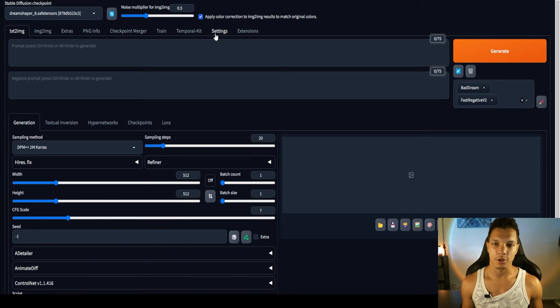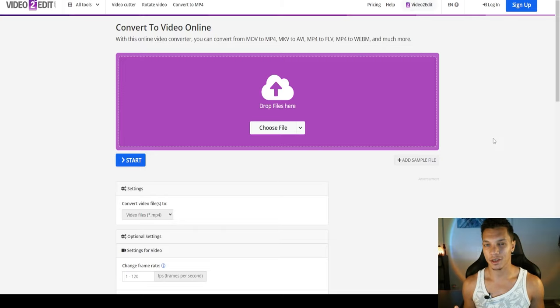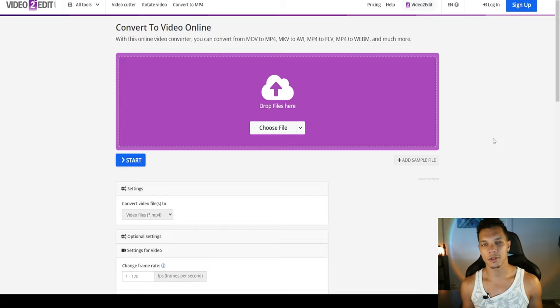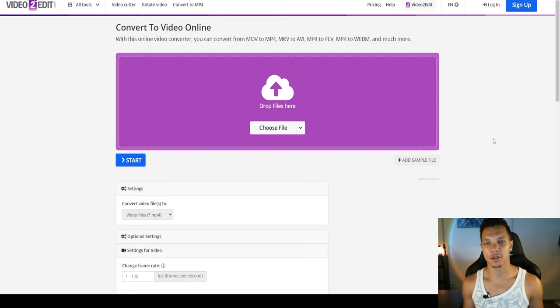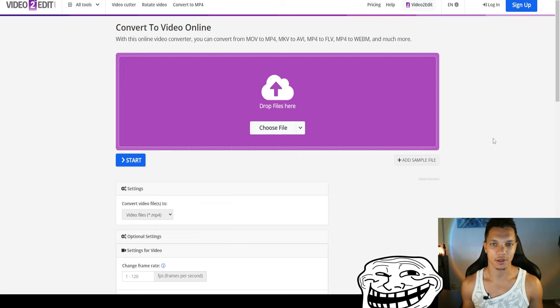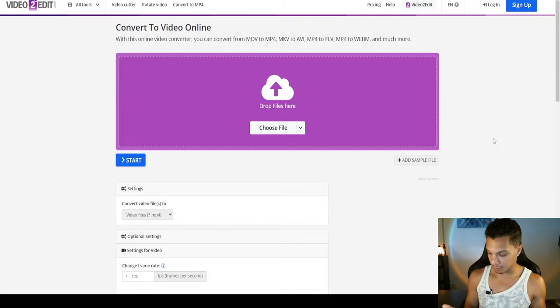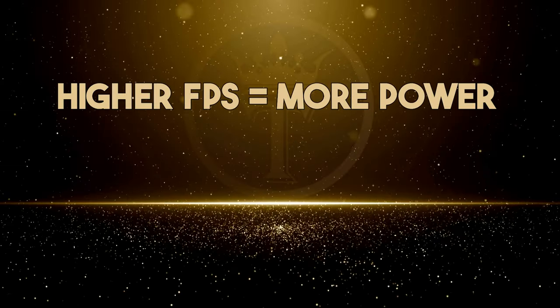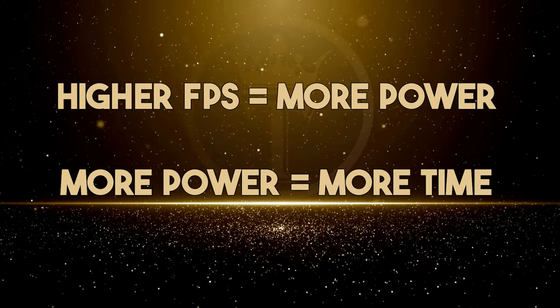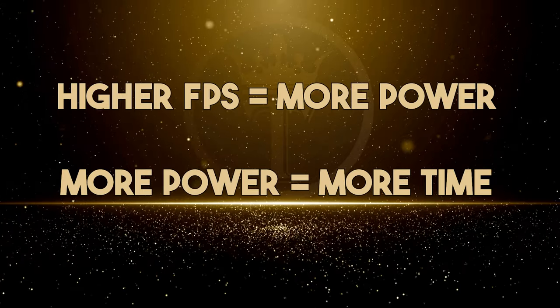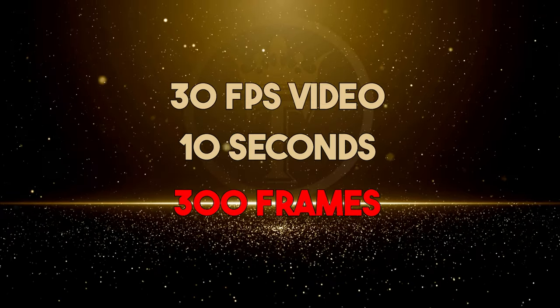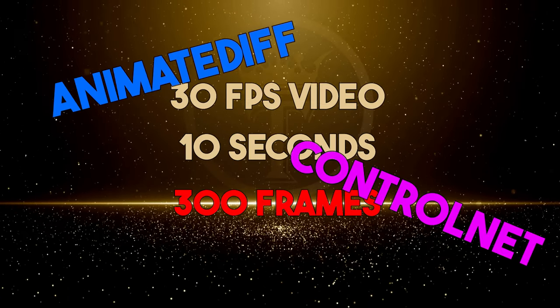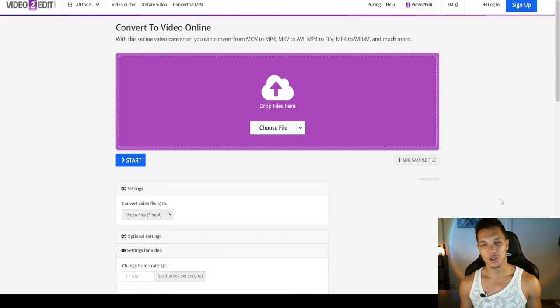So to get started, once you have your video, it is worth noting if the video that you're working with is around 30 to 60 FPS, it may take a lot of power to create that many frames, especially if you're using a source video that is longer. So if you do the math, a 30 FPS video that runs for 10 seconds is 300 frames. And if you add AnimateDiff and Control Net into the mix, that is going to take a lot of power and a lot of VRAM. So to prevent that issue, I recommend going to one of the links in the description to bring you to this converter.